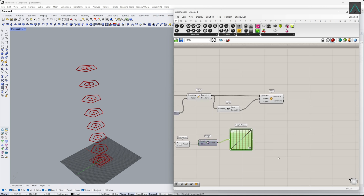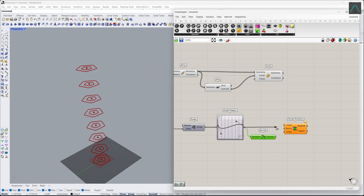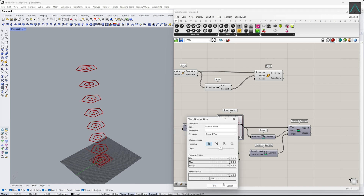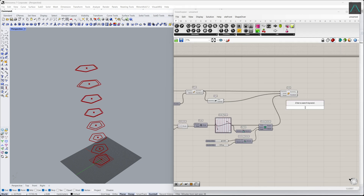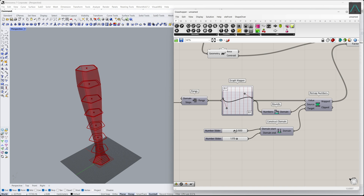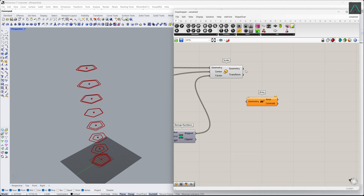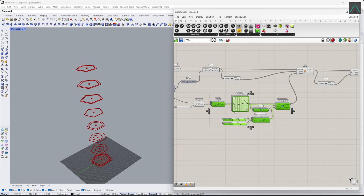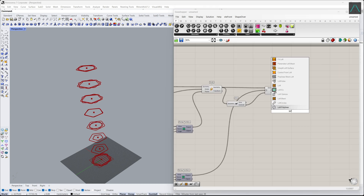After that, we change their scale by using the Graph Mapper command. We then perform rotation toward the Z direction with different angles, also using the Graph Mapper command. In the end, we loft the final curves and perform the Cap command.